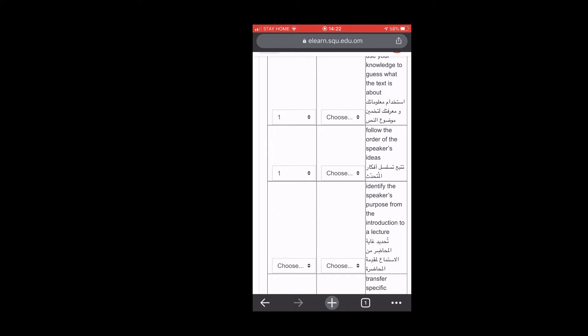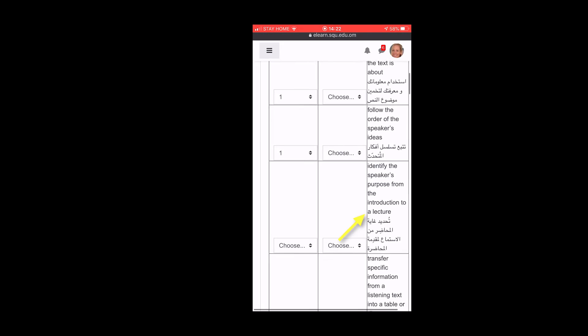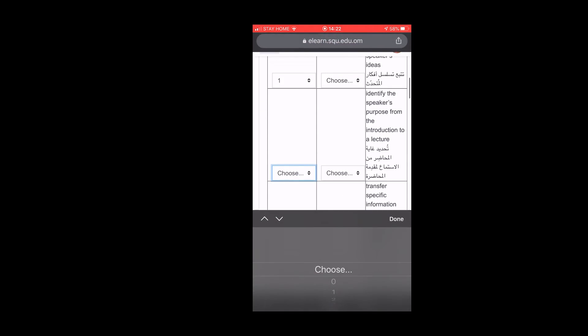Identify the speaker's purpose from the introduction to the lecture. I have no idea what that's talking about. I'm going to give it a zero.